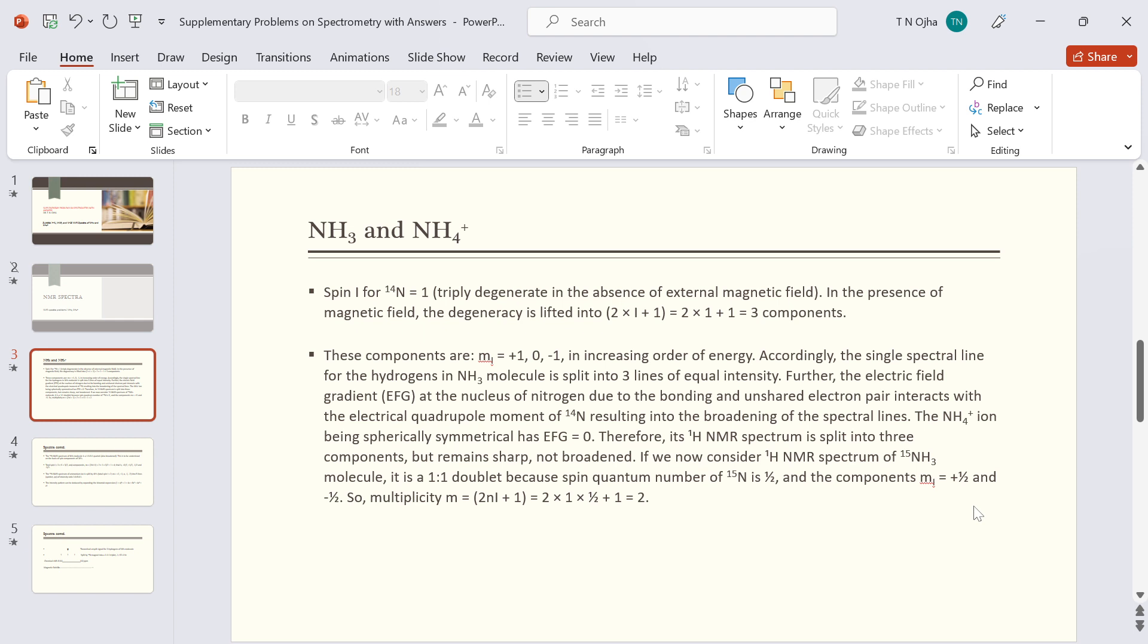The ammonium ion, on the other hand, is spherically symmetrical. It has no EFG, therefore its H1 NMR spectrum is split into three components but remains sharp. Lines are not broadened.